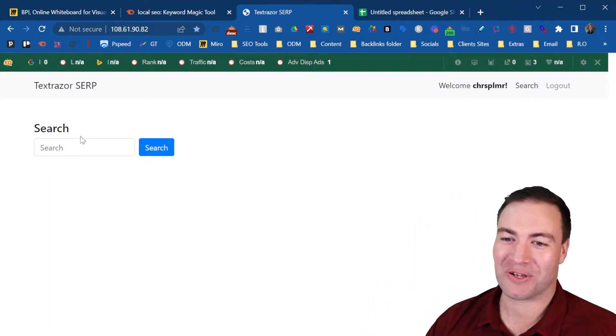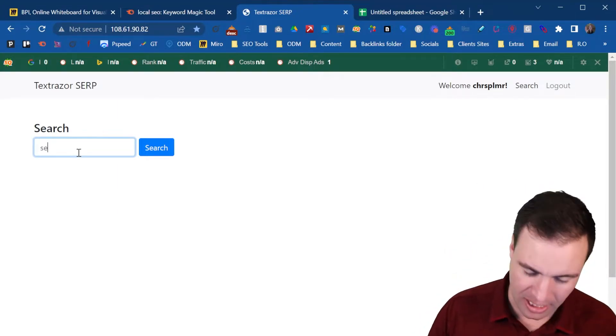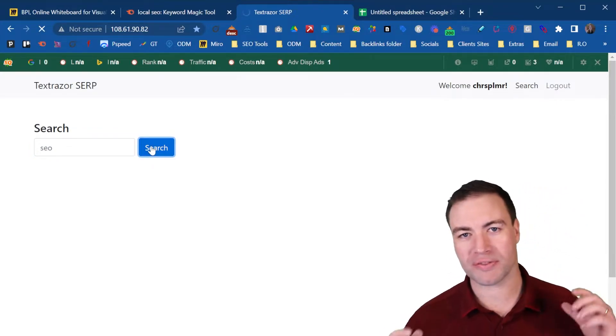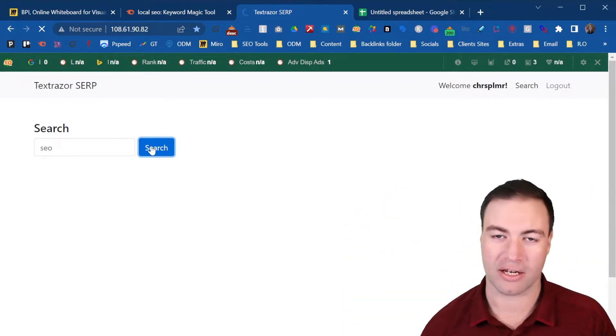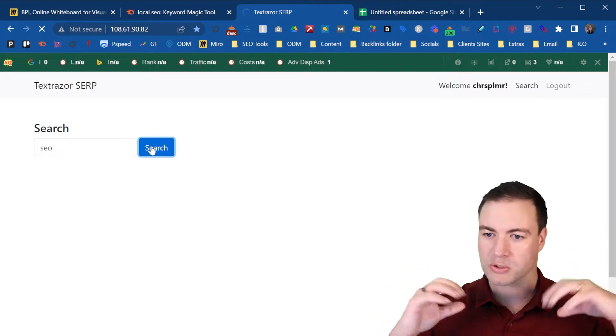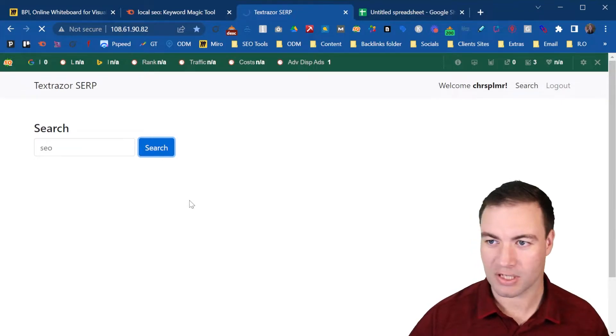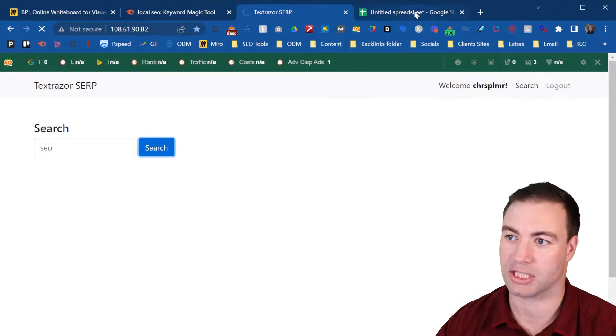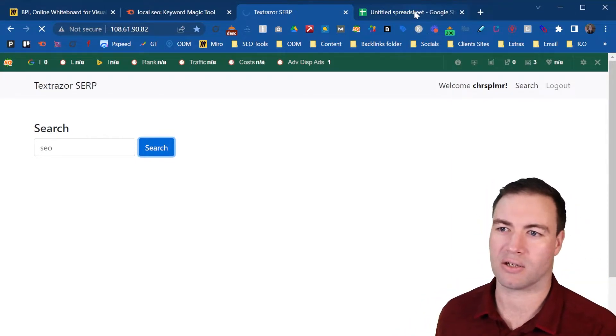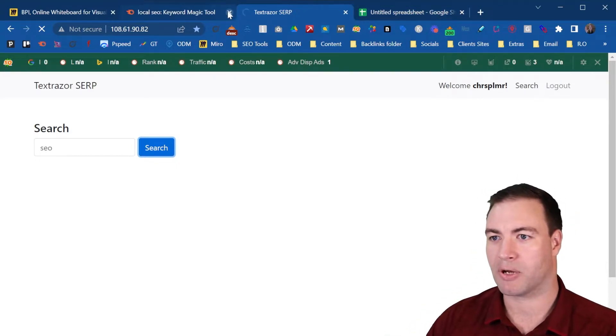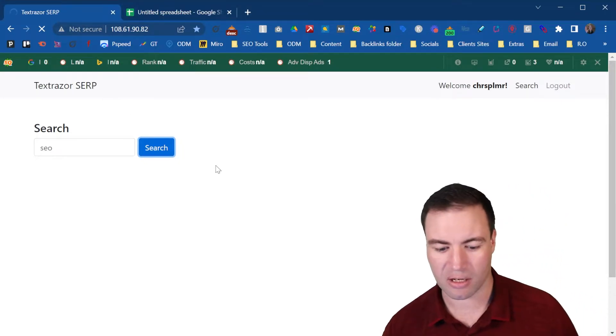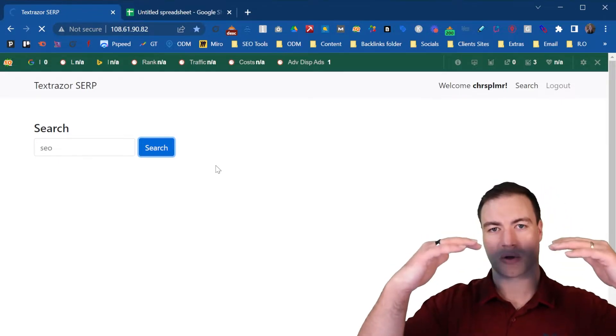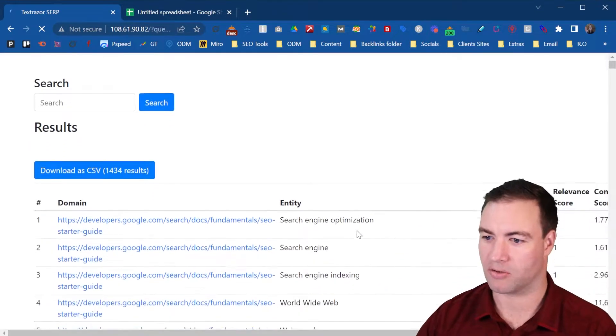So what you can do is you can basically input any keyword that you're going after. So let's just say SEO for argument's sake. Now what this tool does is it analyzes the top 10 results like the SERP and scrapes all of this. And it's looking for those entities. Now what I like to do, it pulls it down. You then need to put it into a CSV and I upload it into the sheets.